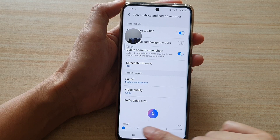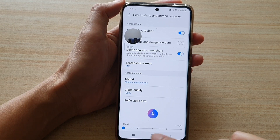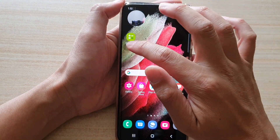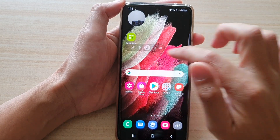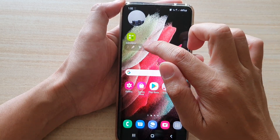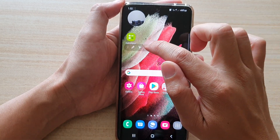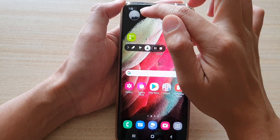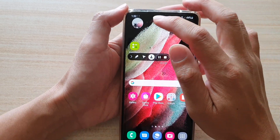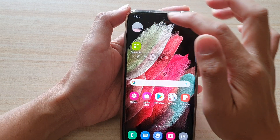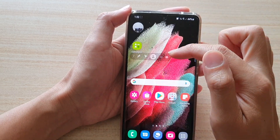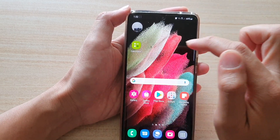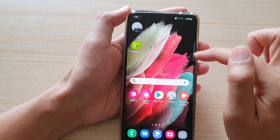Now that we've changed it to smaller, tap on the Home key and then open up the toolbar by swiping it out. In here, you need to turn it off and then turn it back on for the changes to take effect. Now you can see the camera is quite small.